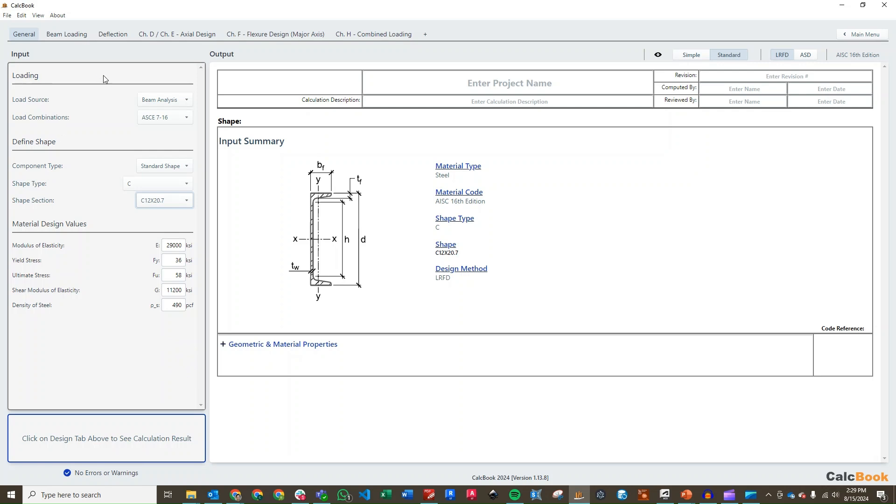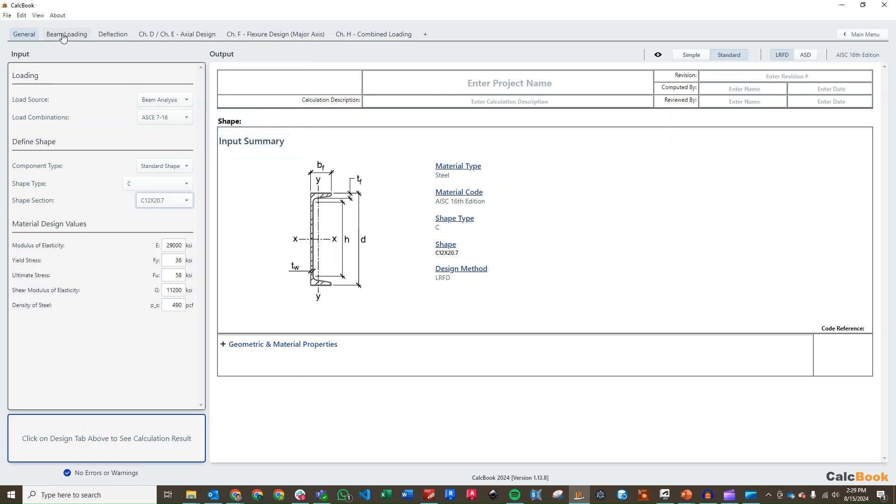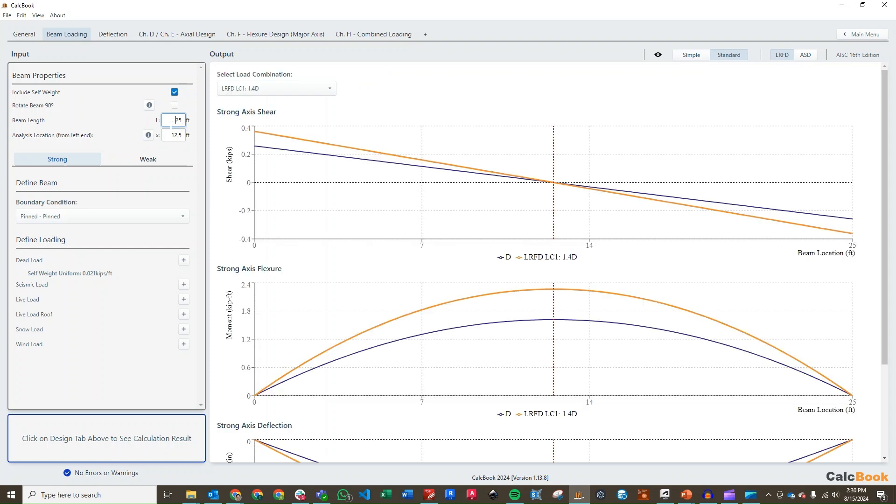The loading here at the top, we are going to be using the beam analysis, and we are going to be using ASCE 7-16. Click into our beam loading tab. Our beam length is going to be a total of 25 feet. Since we're evaluating the moment here, we want to look at the midspan, so that'll be 12.5.